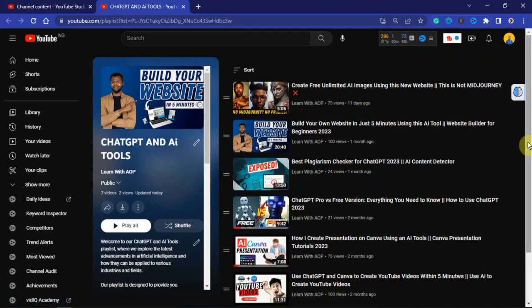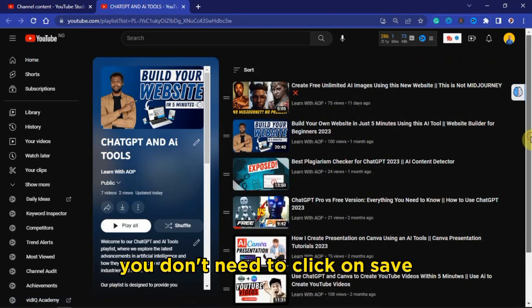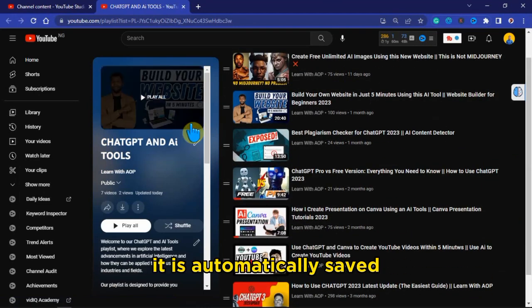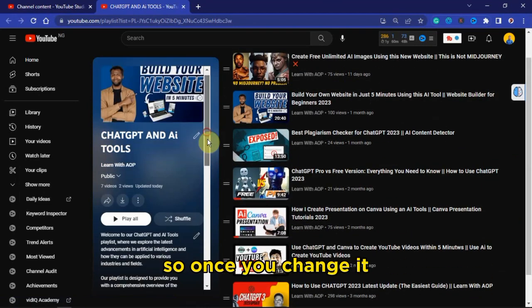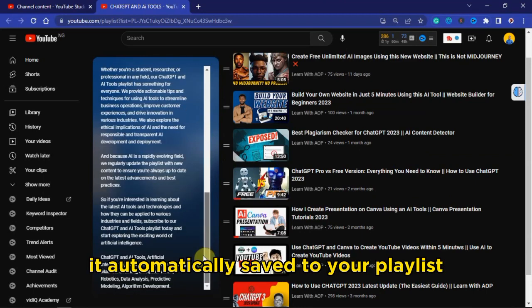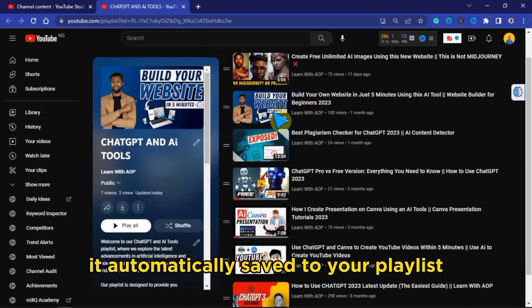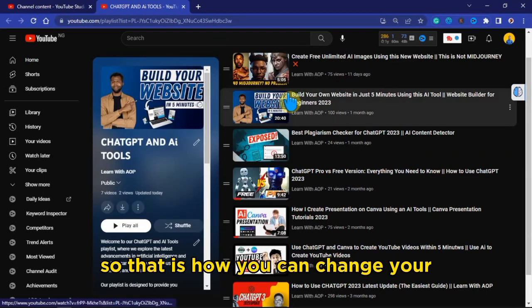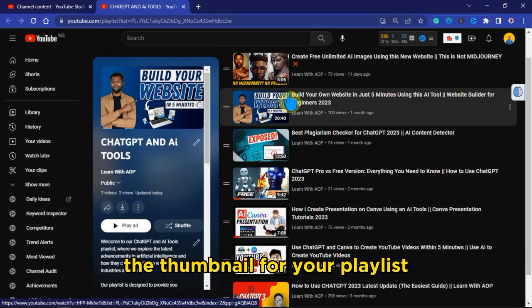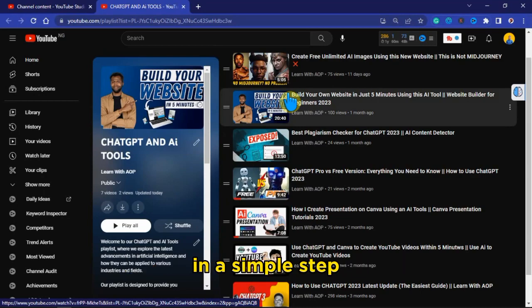Once you've done that, you don't need to click Save — it is automatically saved. So once you've changed it, it is automatically saved to your playlist. That is how you can change the thumbnail for your playlist in a simple step.